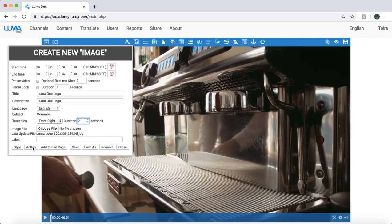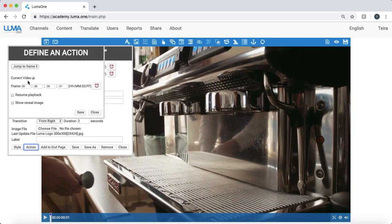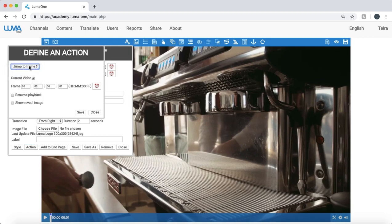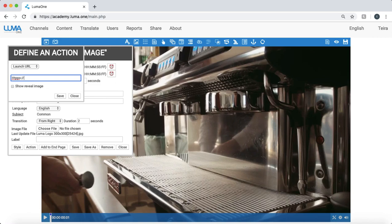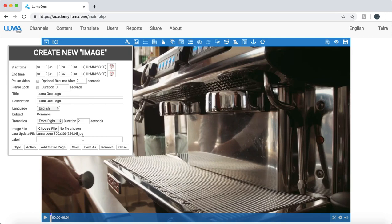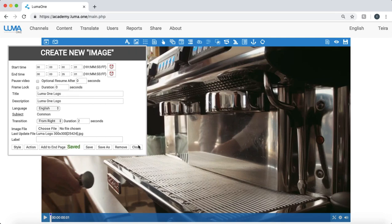I also with most objects you have an action button here. So click here and I can have when a user clicks on this image that I created it jumps them to a frame. I could choose that option, shows text or tile, or launches URL. I'll choose launch URL for this example. So what will happen is that it will go to the LumaOne website. Click Save, Save, and Close.